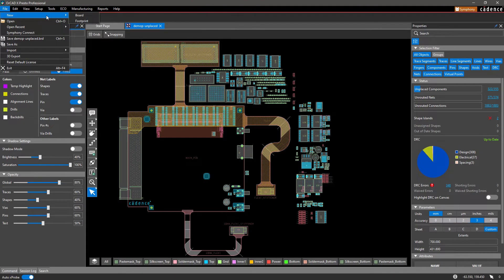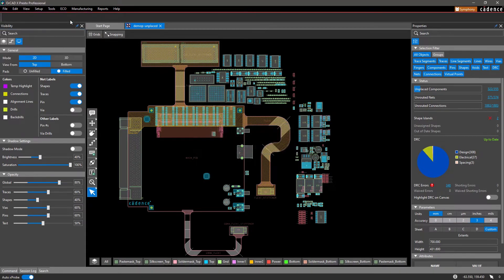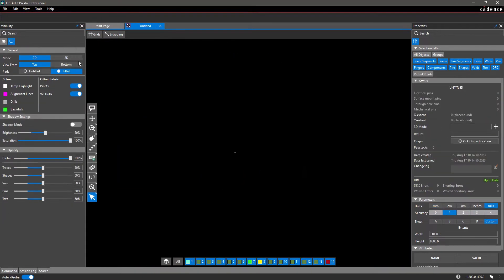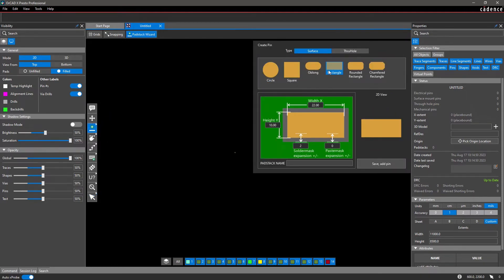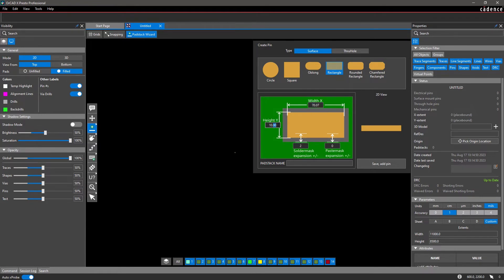Since footprints are an essential part of PCB design, you can conveniently use the pin wizard to create from scratch or modify existing footprints. Simply select the pin configuration, enter in the values according to your datasheet, and name the pad stack.